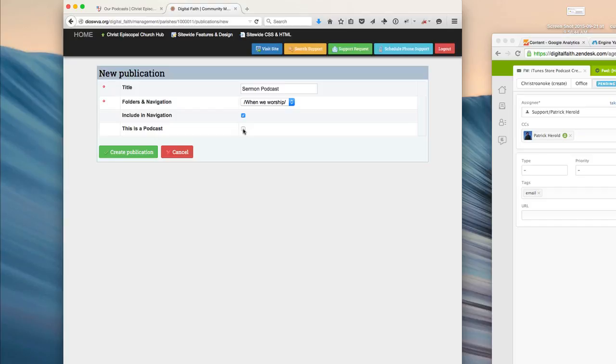And if we want to include it in the navigation, we can, and because this is a podcast, we need to be sure to check that this is a podcast checkbox. Then we'll simply create the publication.